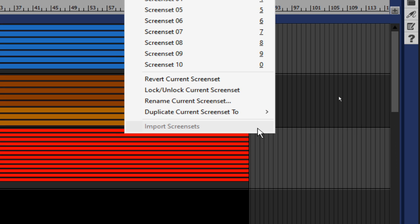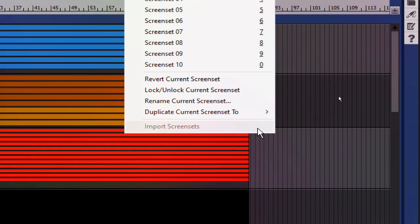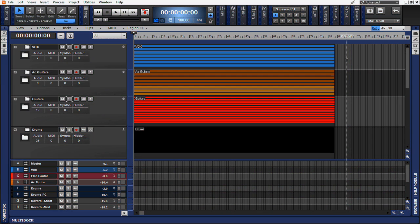Lastly, you're able to import screen sets from another project, and any locked screen sets in the current project are not overwritten when this is used. Now let's talk about some practical applications and how these screen sets could be used to improve your workflow.